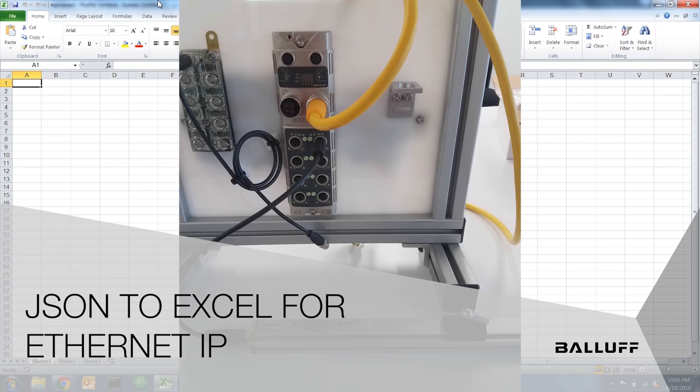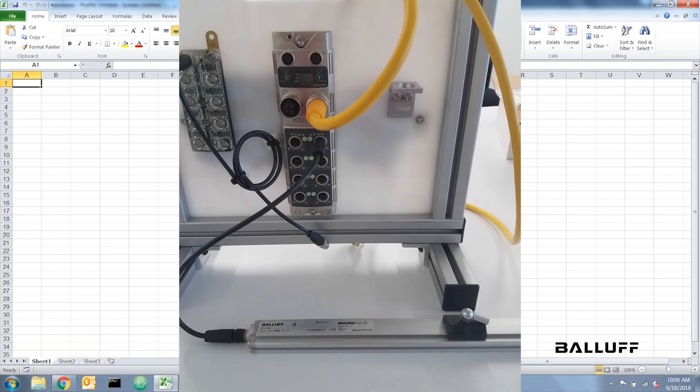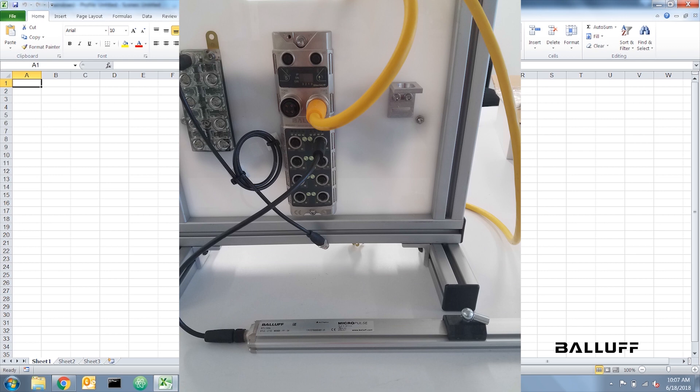In this video, I will be showing you how to access device data from an Ethernet IP master block and writing that data to an Excel file. I will be using Microsoft Excel 2010 and a BTL for the data. In order to do this, you will need a computer with Excel and Internet access, a demo that has an Ethernet IP master block, and a device that will output usable data and an Ethernet cable to connect to the master.